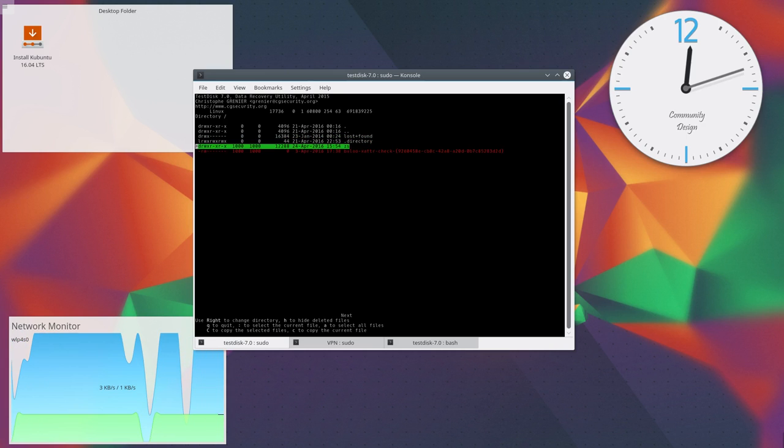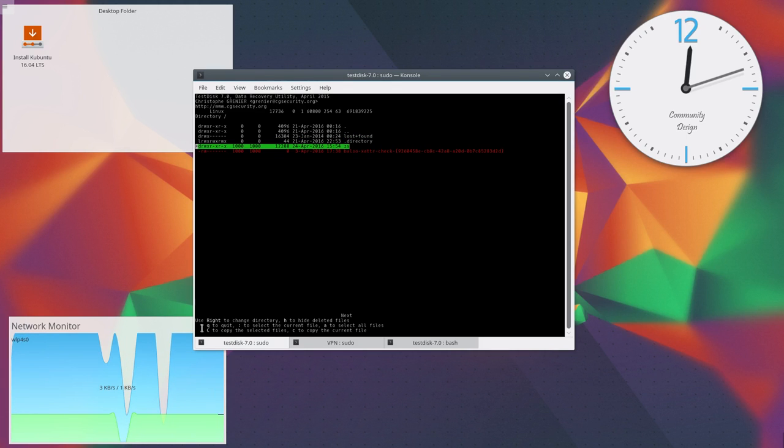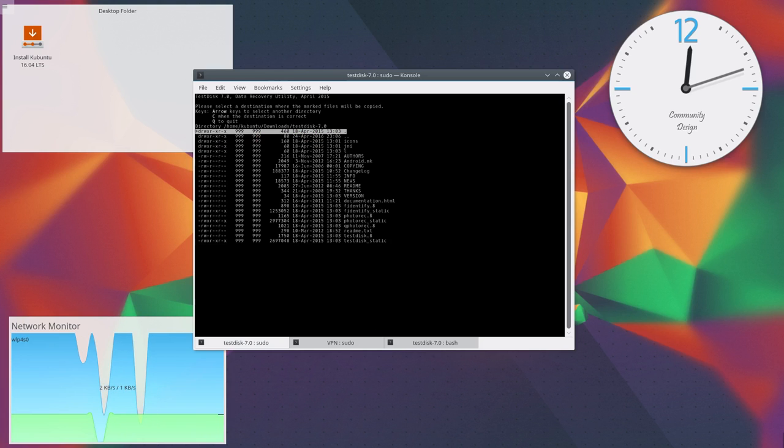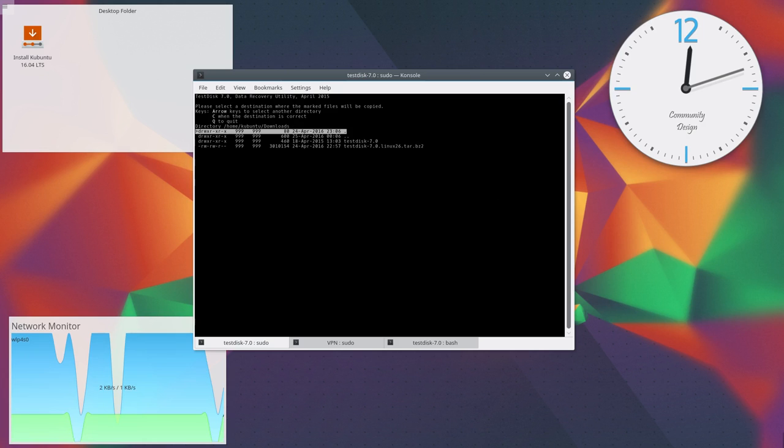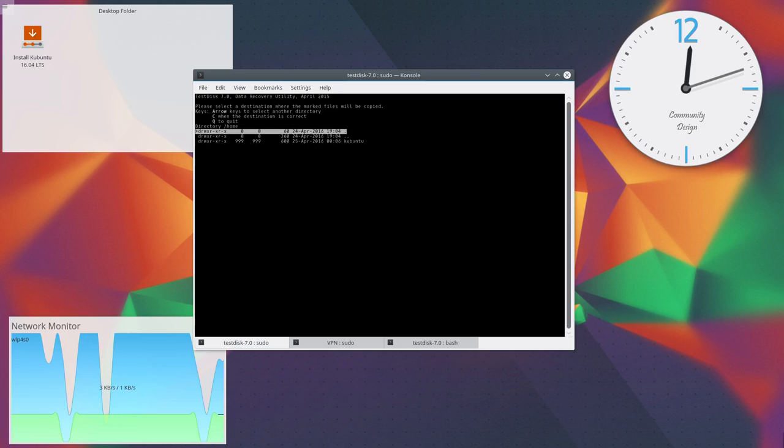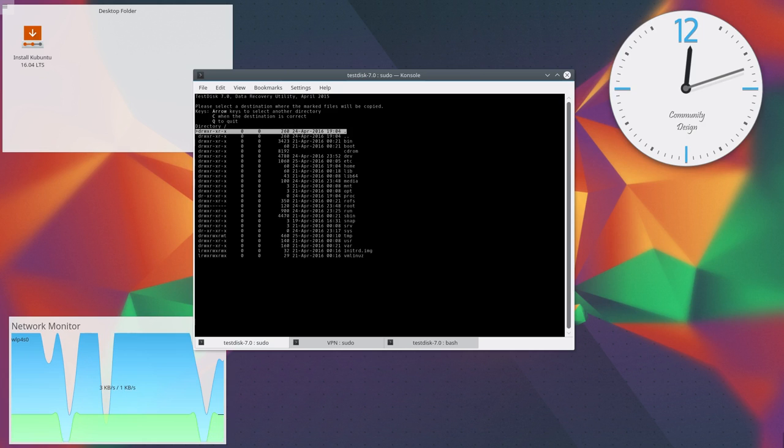After you've selected what you want to copy, press capital C to enter copy mode. Now you have to find your destination where you want to save your data.